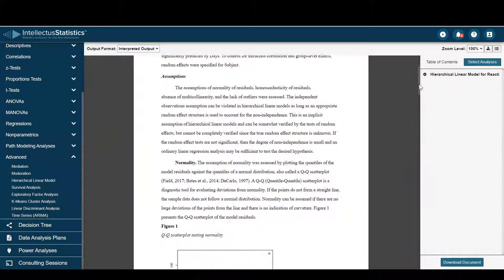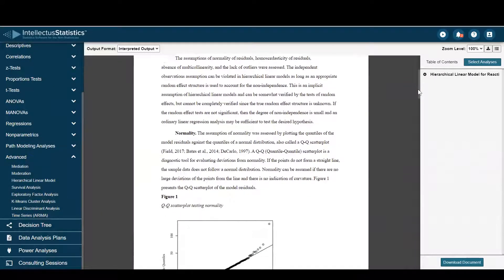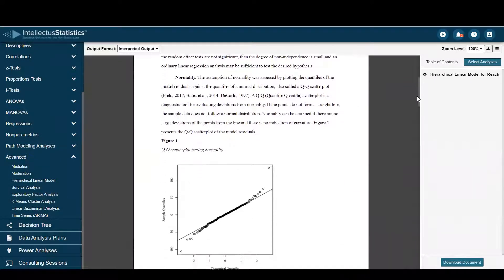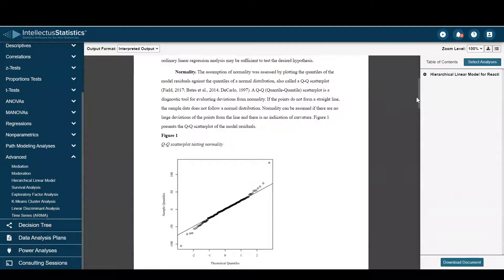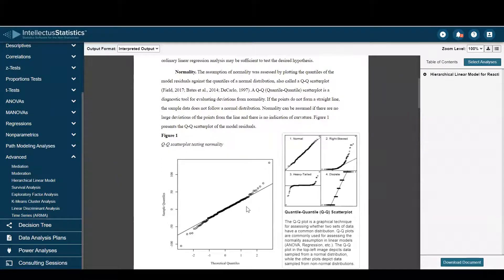Here we can see the assumptions are assessed. For the normality assumption, we have a QQ scatter plot. You simply scroll over to see whether it looks more normal or not. Seems like that's okay.